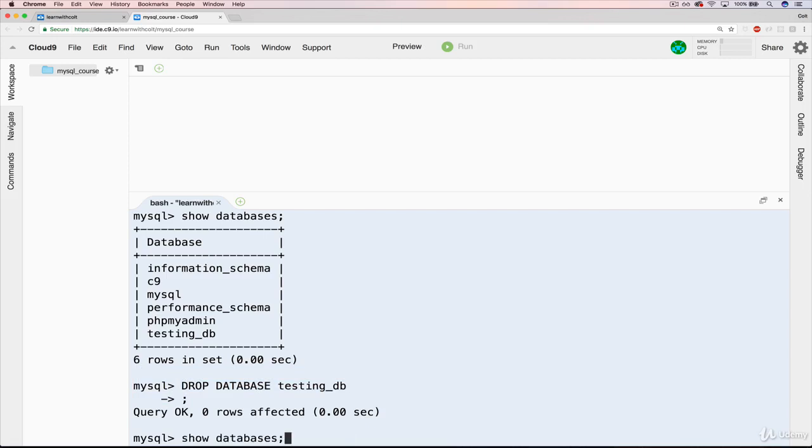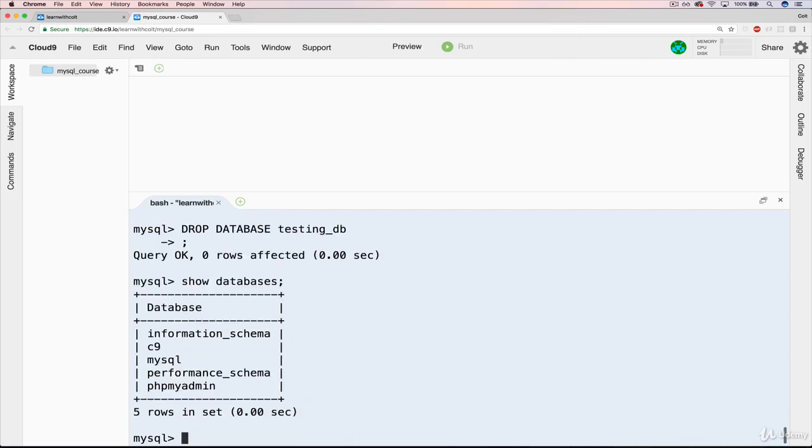So we can just double check that it worked. Now our testing DB is gone as well. So that's all there is to dropping a database.